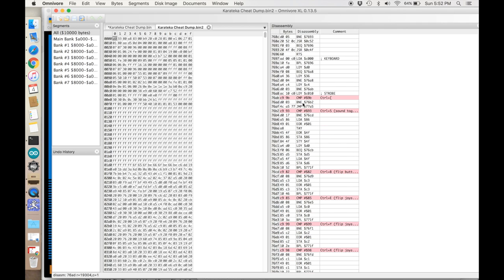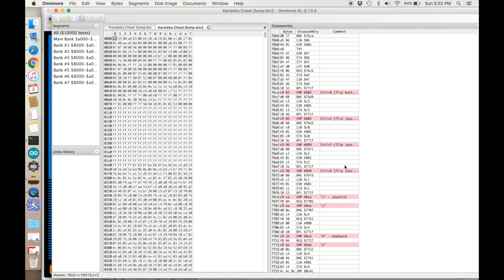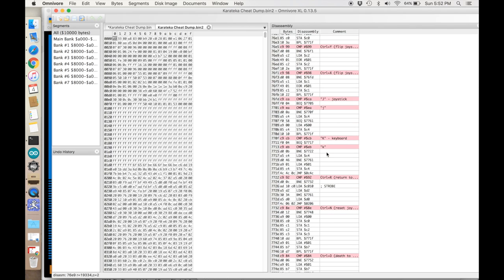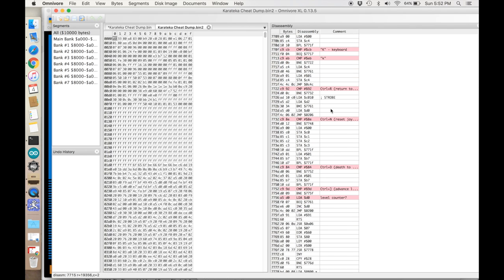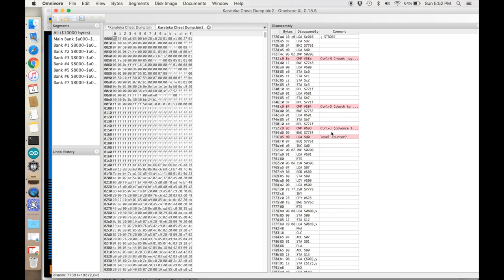Here we are. We're around line 76AB in the assembly. The control left bracket, which is the same as the escape key, that pauses the game. There's control S for turning the sound on and off. There's a bunch of things to flip the joysticks, which we don't really care about. Here's switching from joystick to keyboard mode. Control R is return to demo.